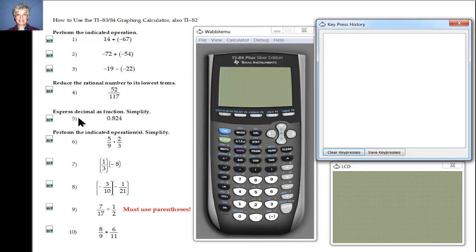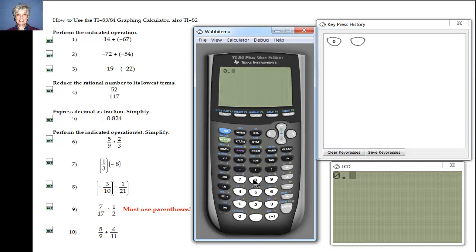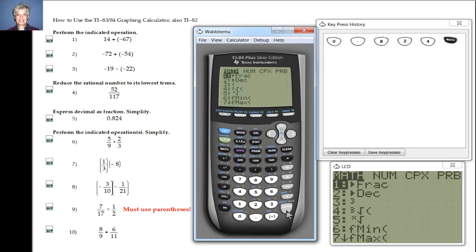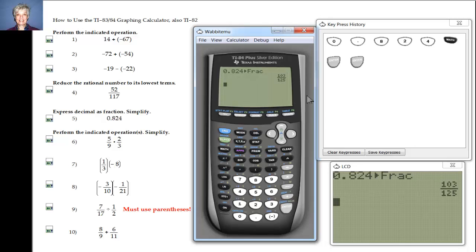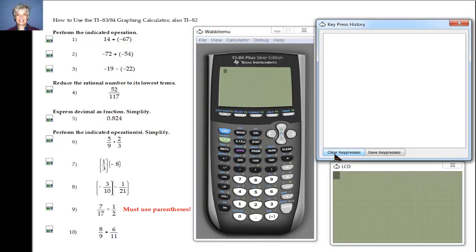Next we're being asked to express this decimal as a fraction and to simplify — simplify means to write the number in lowest terms. So I'm going to say 0.824. Math, Enter, Enter — and there's our answer: 0.824 as a fraction is 103 over 125. Clear, and clear key presses.